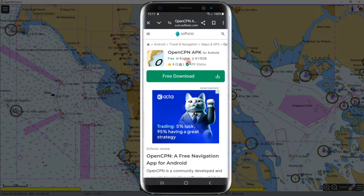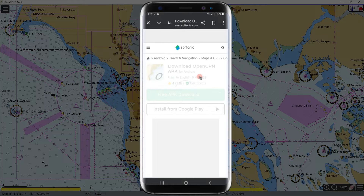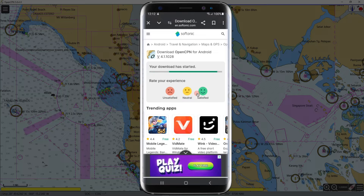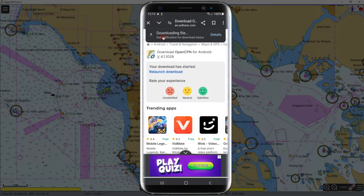The free version is 4.1.1; the latest version is 5.8.4, which is available in the Google Play Store. Some updates have been made, but it has almost the same features in terms of passage planning and vessel monitoring. Click the free APK download button to download, then click 'Download Anyway.' It is now downloading.